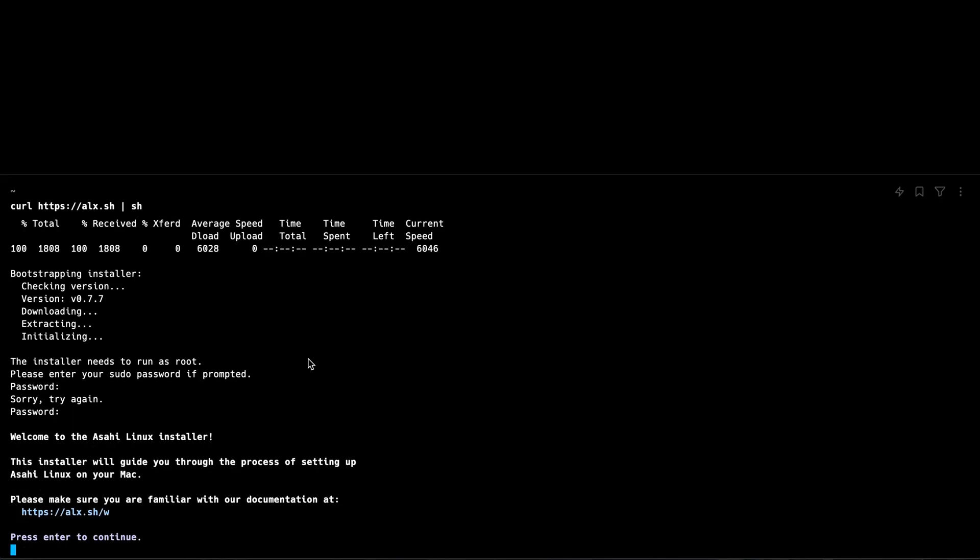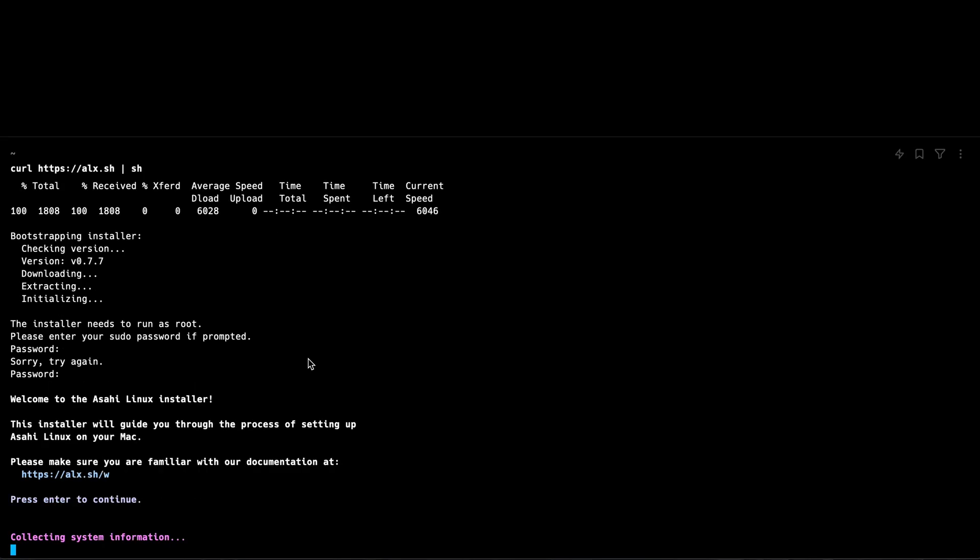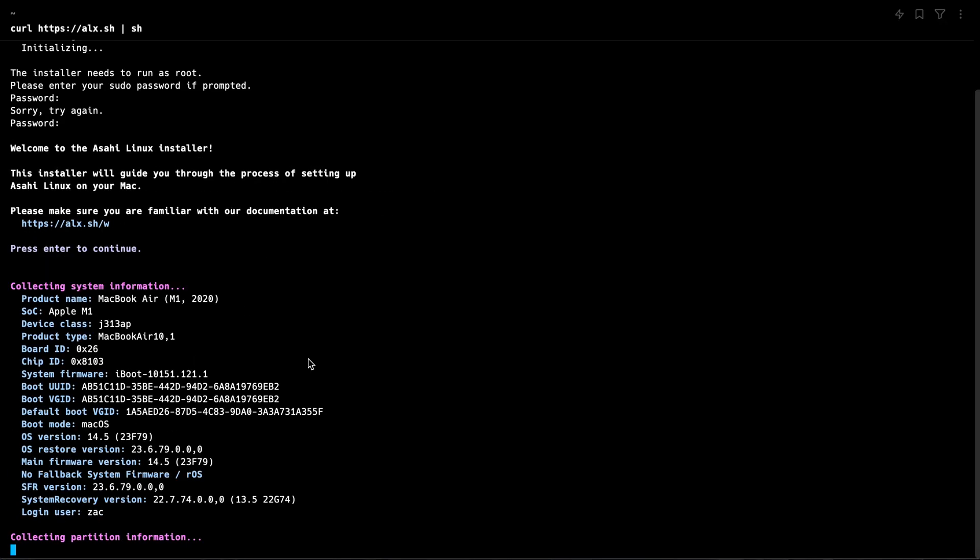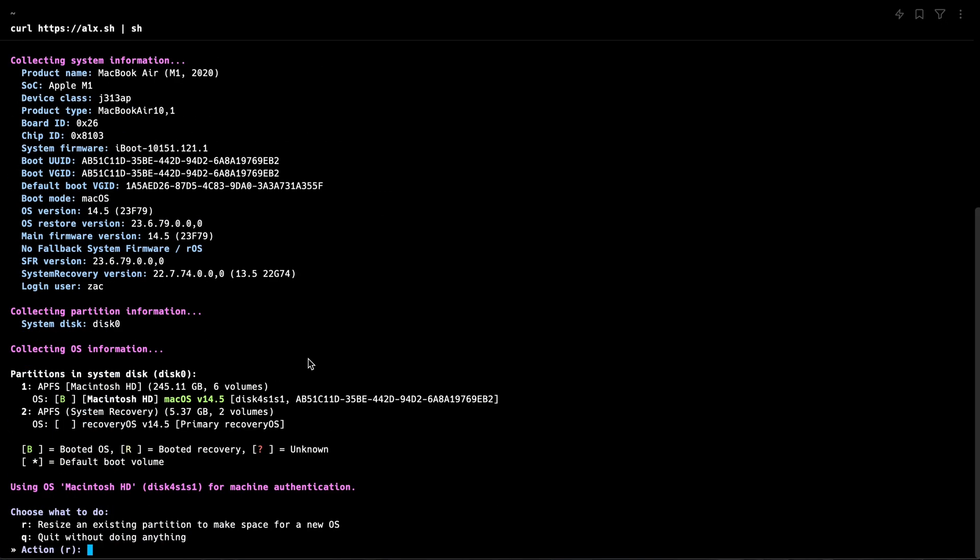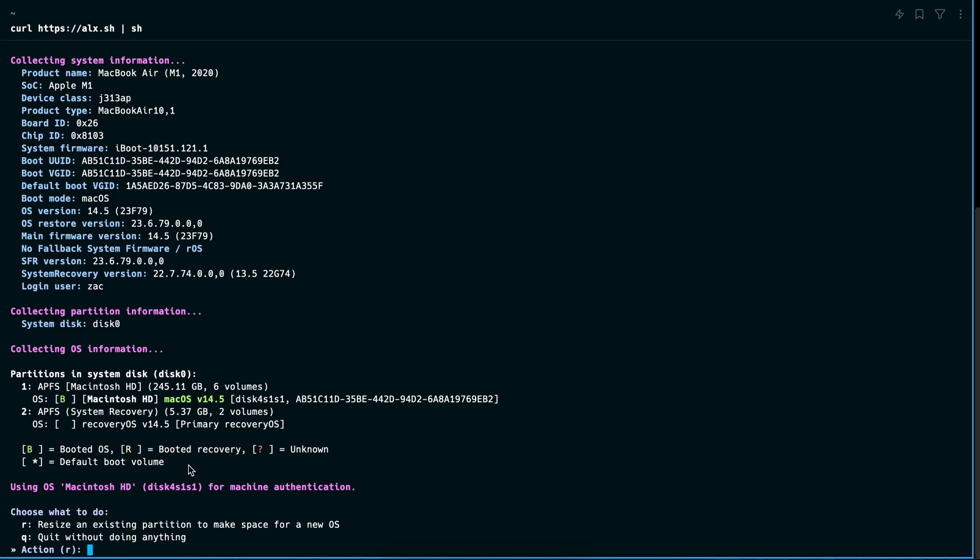So again, it kind of gives you a prompt to make sure that you actually understand the documentation. I have done a bit of research before this video, so I'm comfortable that we're good to go. So I hit enter and it's going to kind of gather all the information about our own system and what we then need to do for us.